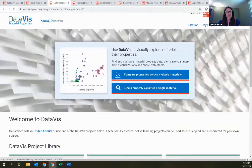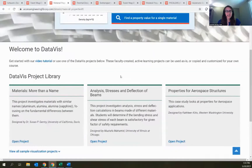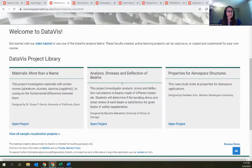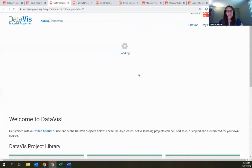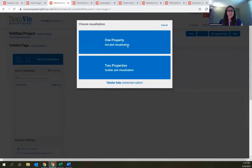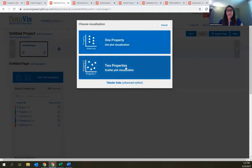Back on the main DataViz page, projects are listed here — pre-created for you to easily drop into your class. But you can also create your own project or just a single visualization. Clicking the 'Compare Properties Across Materials' option gives you choices: a one-property dot plot, a two-property scatter plot, or just tabular data with up to 20 properties but no visualization. I'll click on one property to see the different properties available.